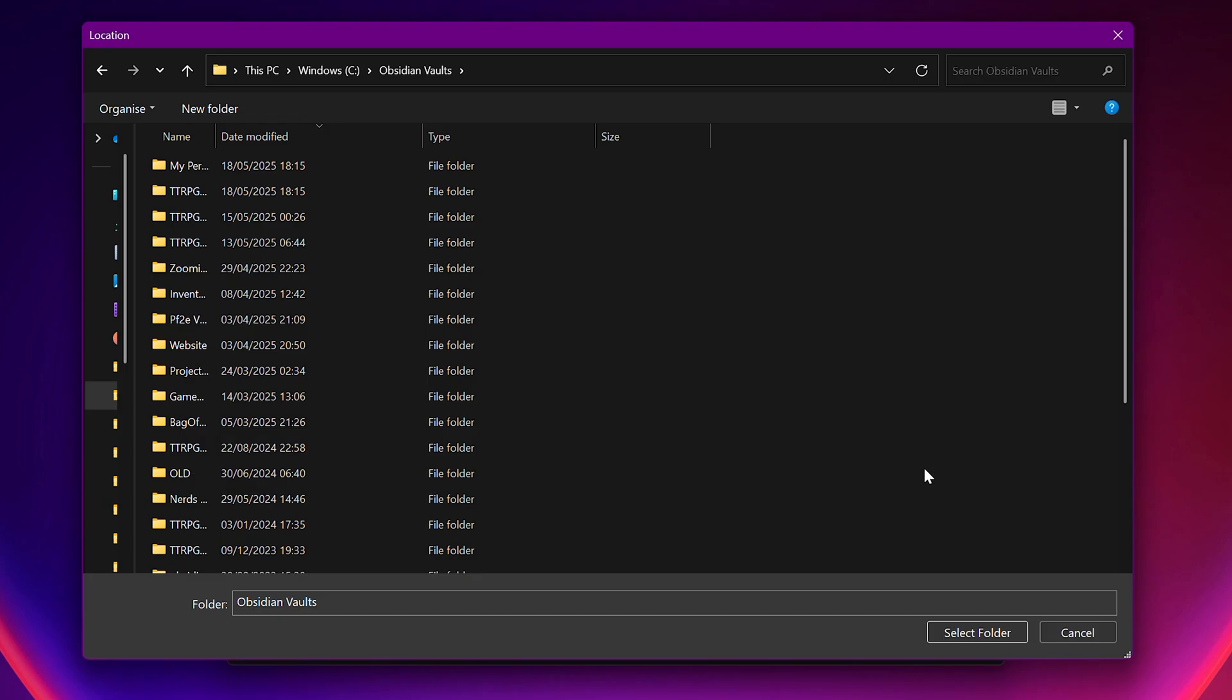This comes down to personal preference. However, I like to keep mine directly in my C drive, as it means things run a little bit faster, especially when we get loads more notes. Just call it something sensible. I like to call mine Obsidian vaults, so I know exactly what I'm looking at.